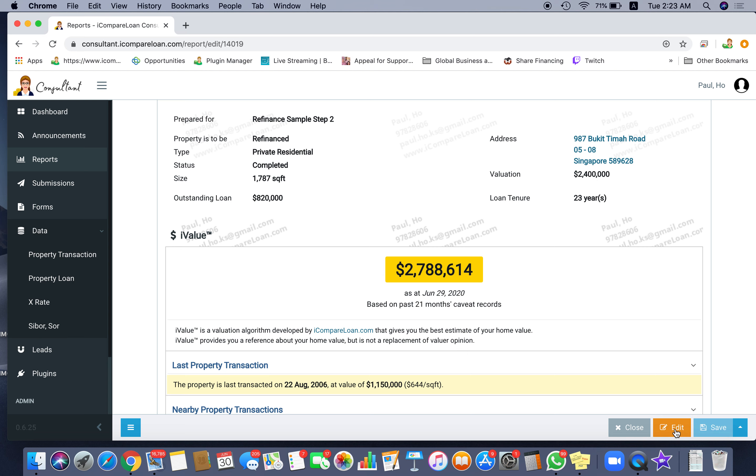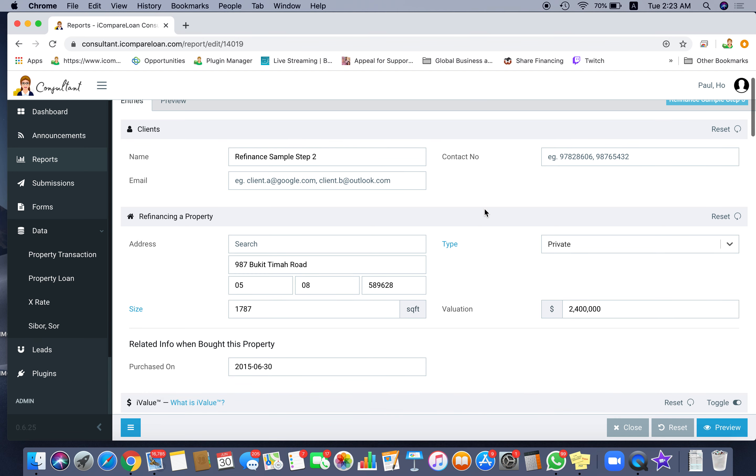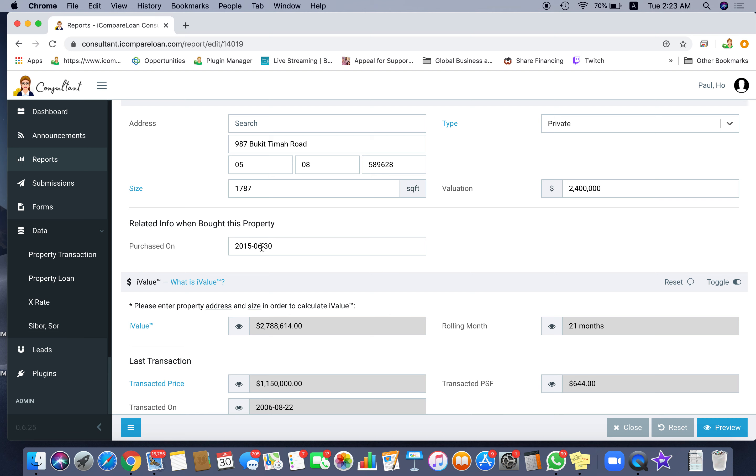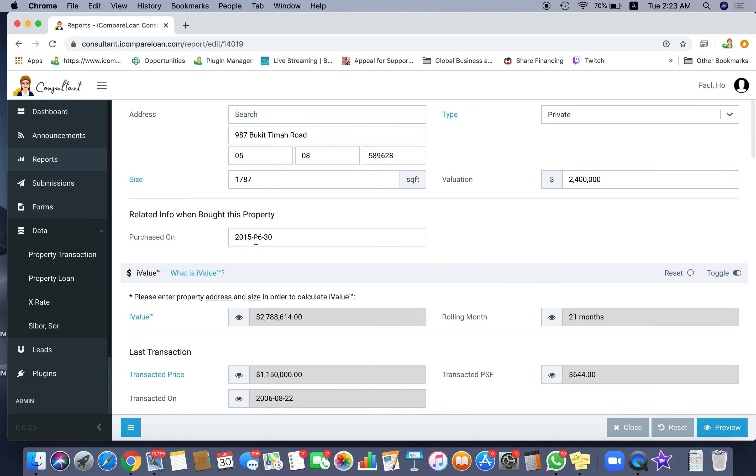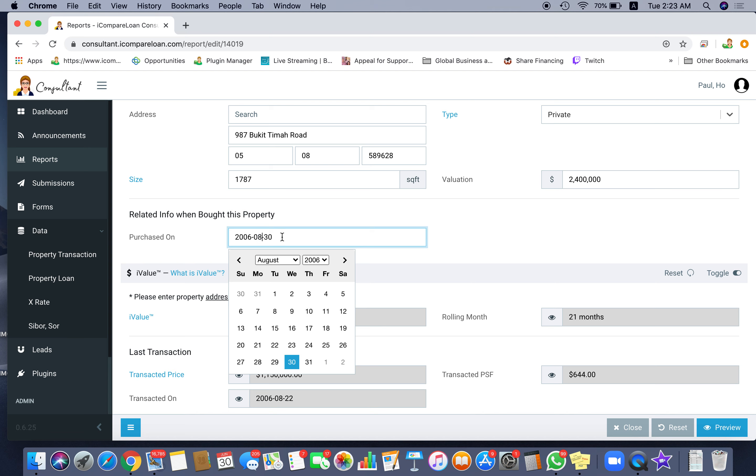Go to the right bottom end of the screen and click edit. Once you do the edit, you can see I have entered step 3 and I've entered the information. We know the condo actually, the date the customers said they think it was 2015 is incorrect. In fact, it was bought in 2006.